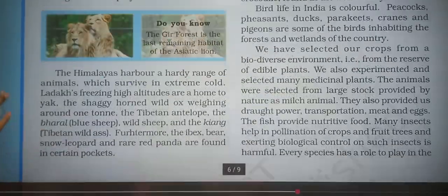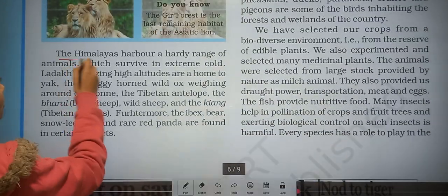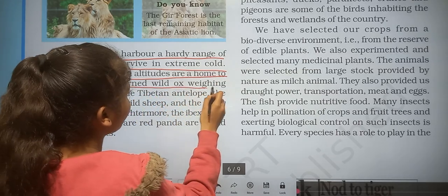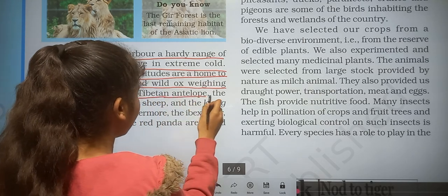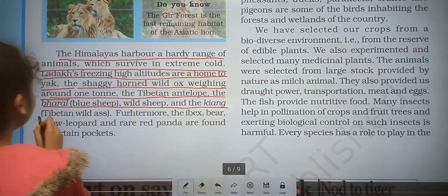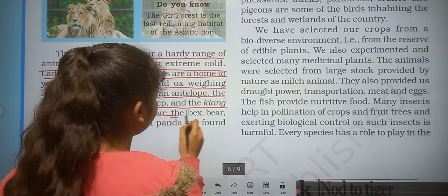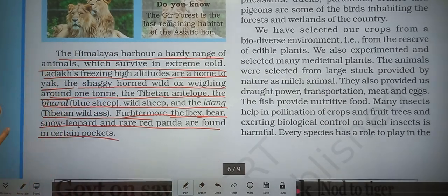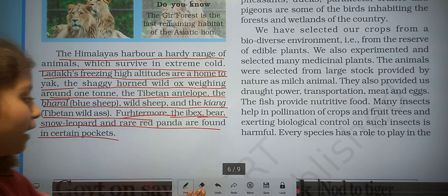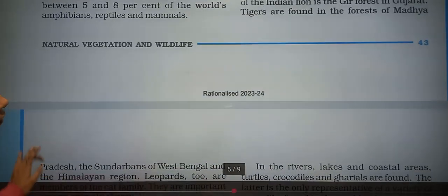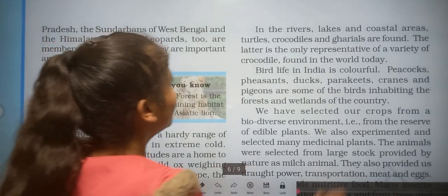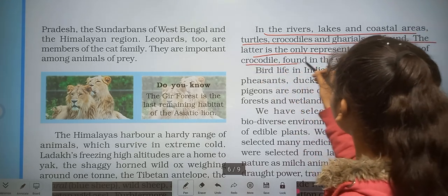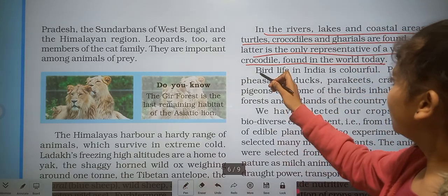The Gir forest is the last remaining habitat of the Asiatic lion. In the Himalayas, a hardy range of animals survive the extreme cold: the yak, shaggy-horned wild ox weighing around one tonne, Tibetan antelope, bharal (blue sheep), wild sheep, kiang (Tibetan wild ass), snow leopard, red panda, ibex, and bear are found in certain pockets. In rivers, lakes, and coastal areas, turtles, crocodiles, and gharials are found.